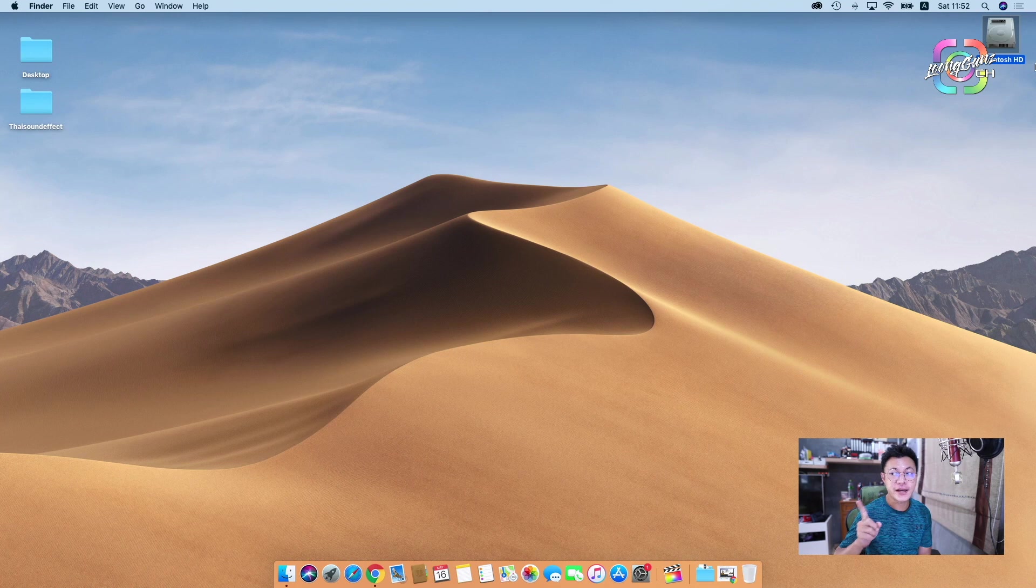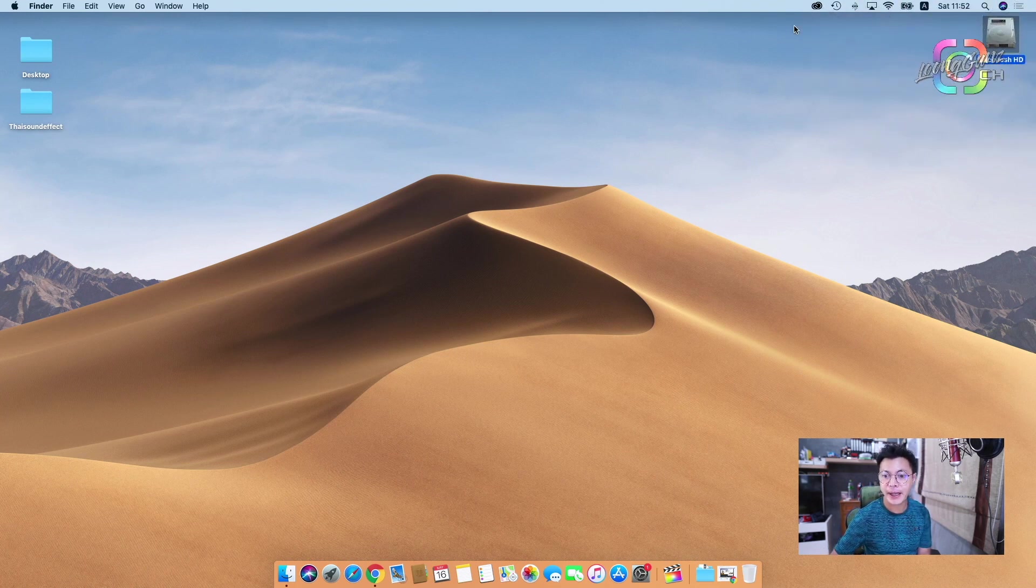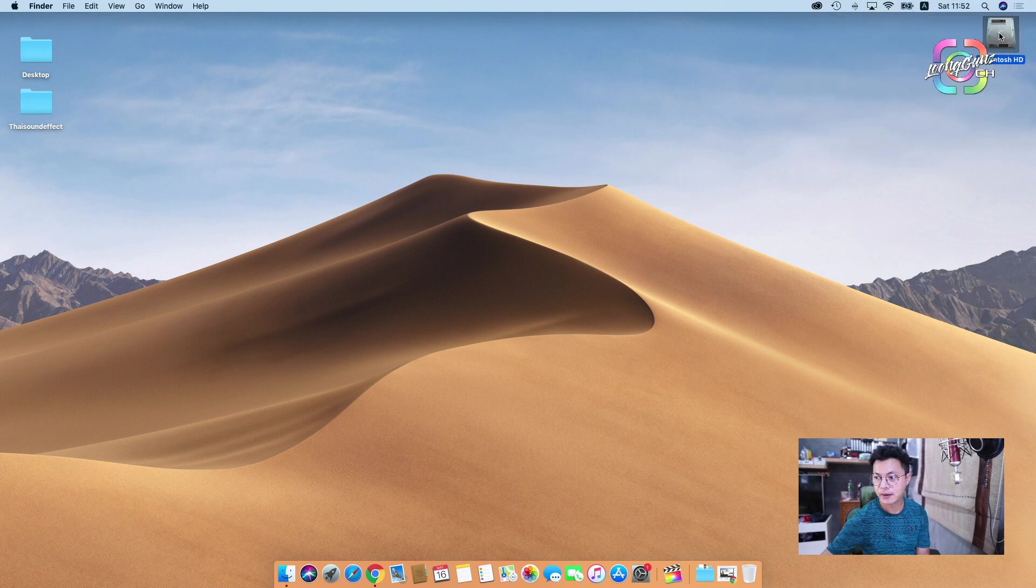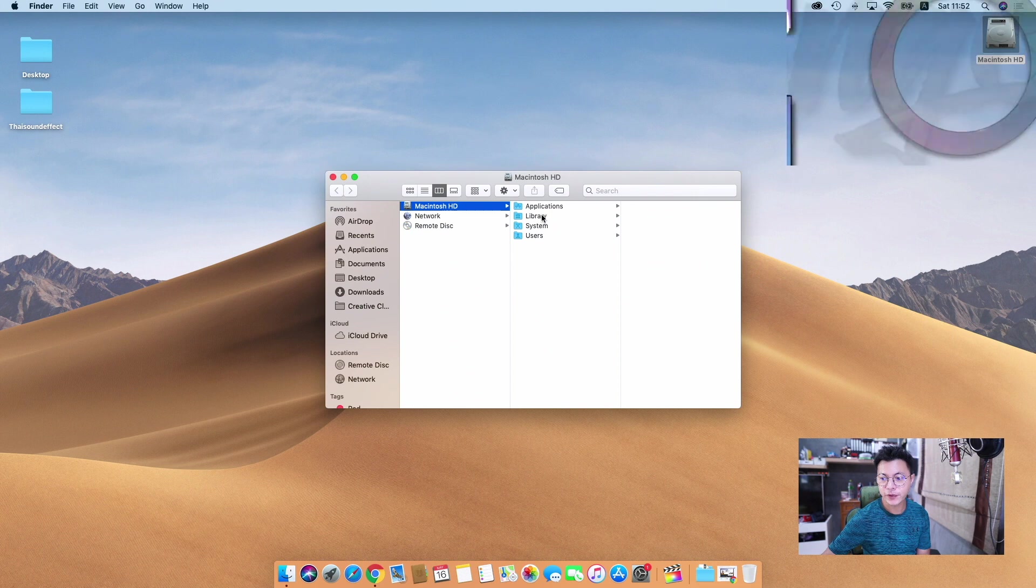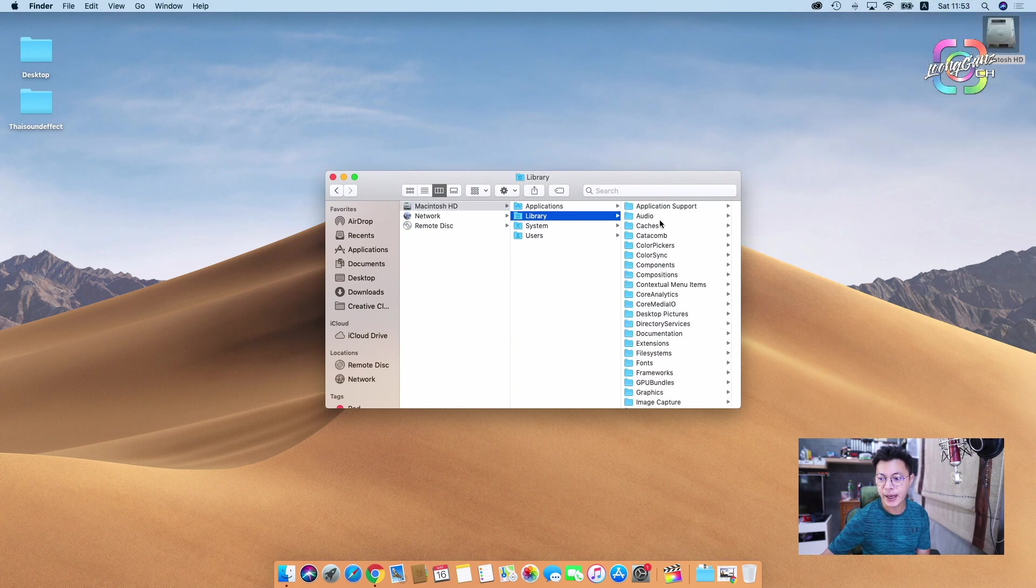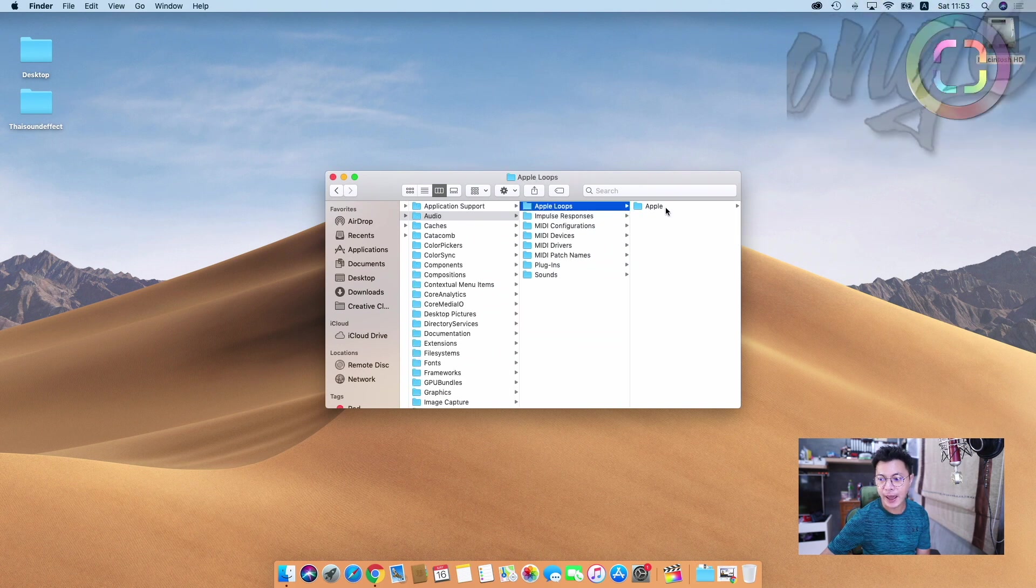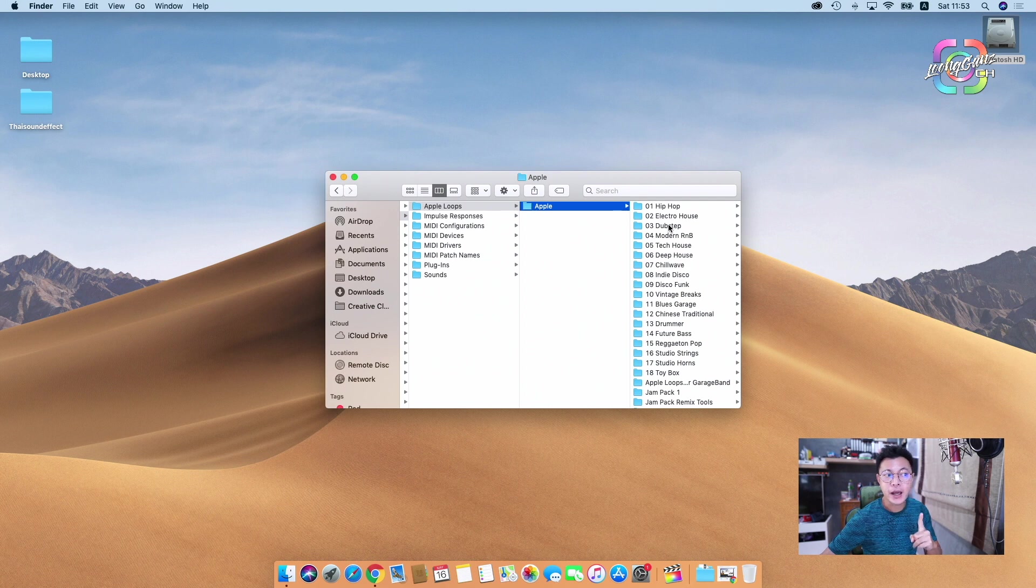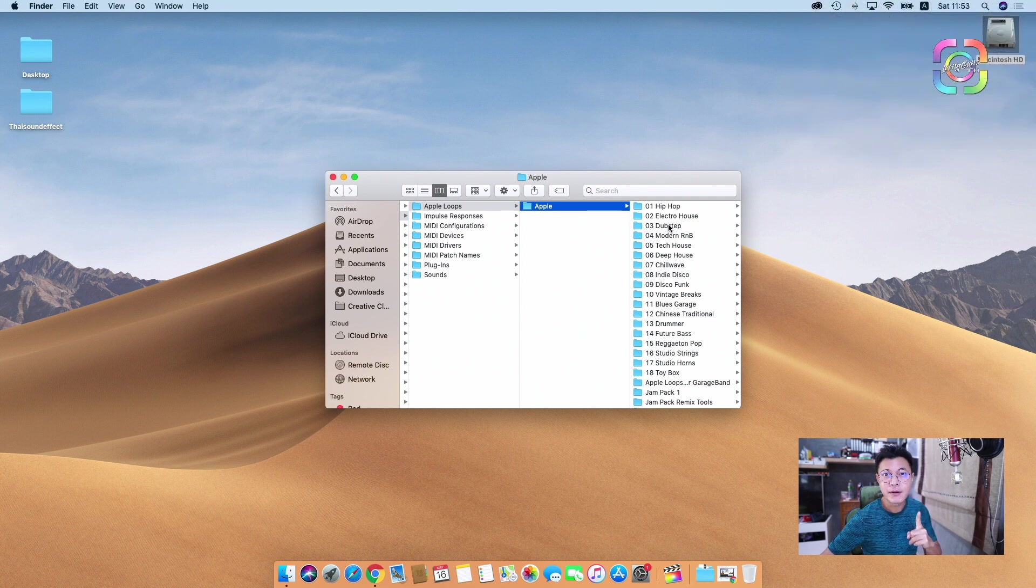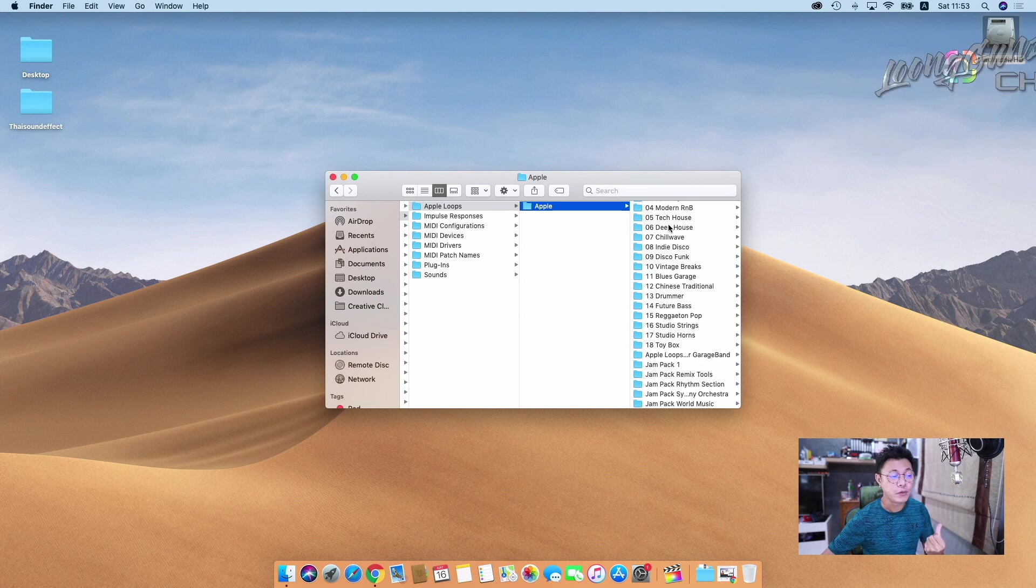Okay, first you have to go to your Mac OS Finder, and then go to Macintosh hard disk. You will see a folder like this. Click to Library, and then go to Audio, go to Apple Loops, and Apple. On this route you can find the Final Cut Pro X sound effect folder.